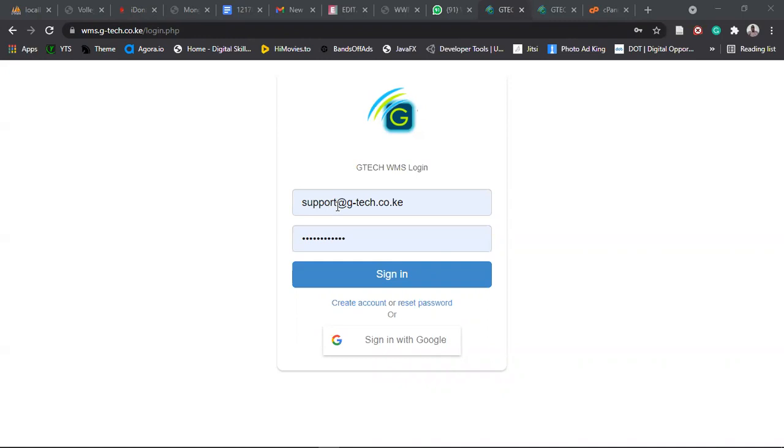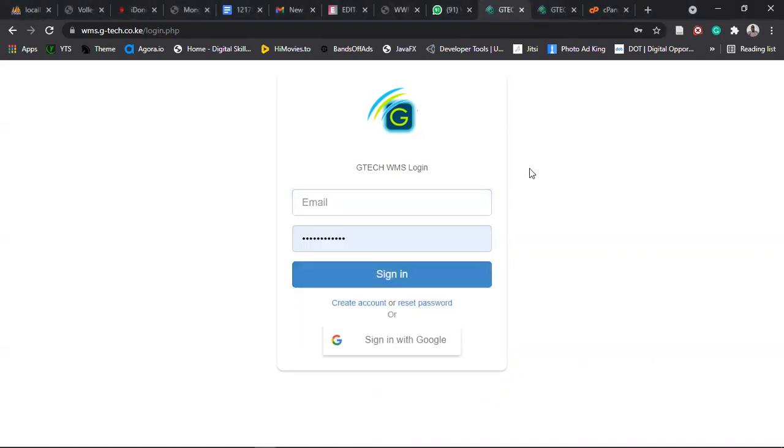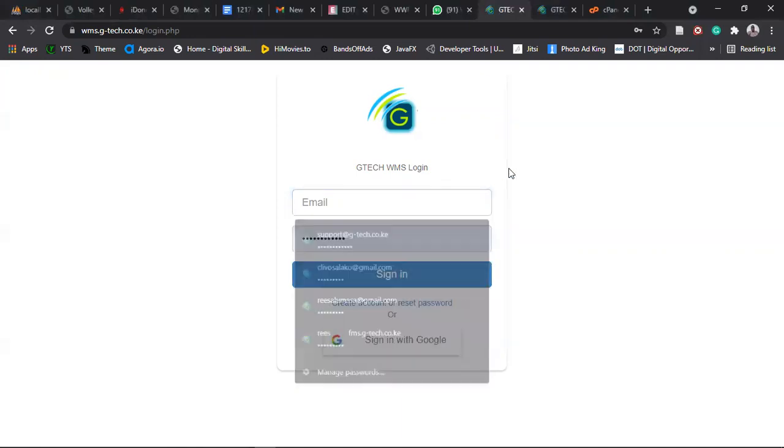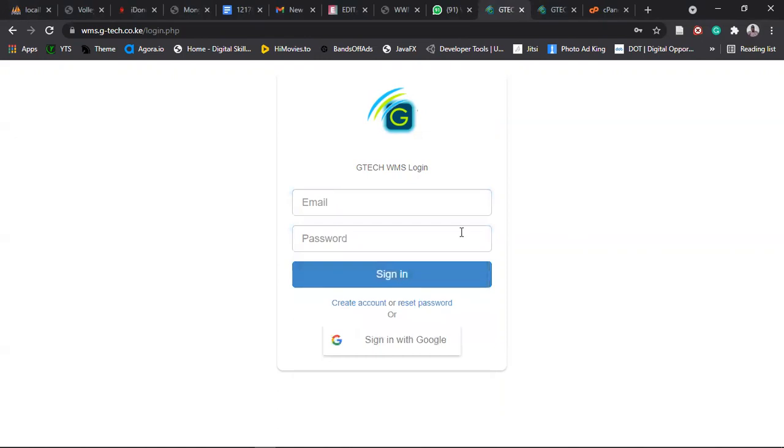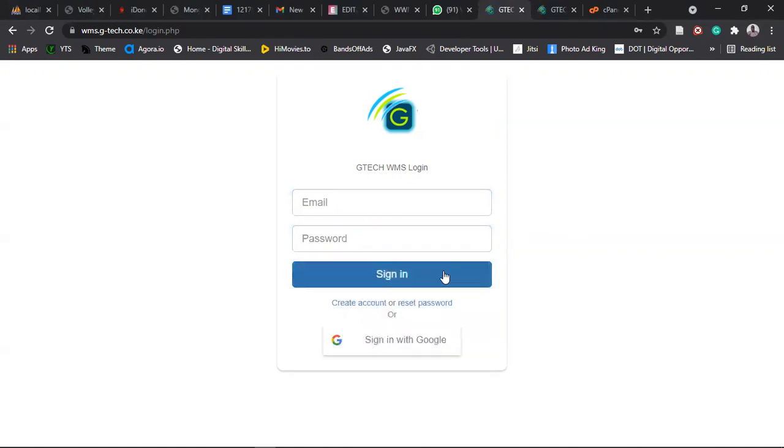Then use the password. So you will type your email here, the email that you are using. And then you will type your password in this field here. And then you click on sign in.